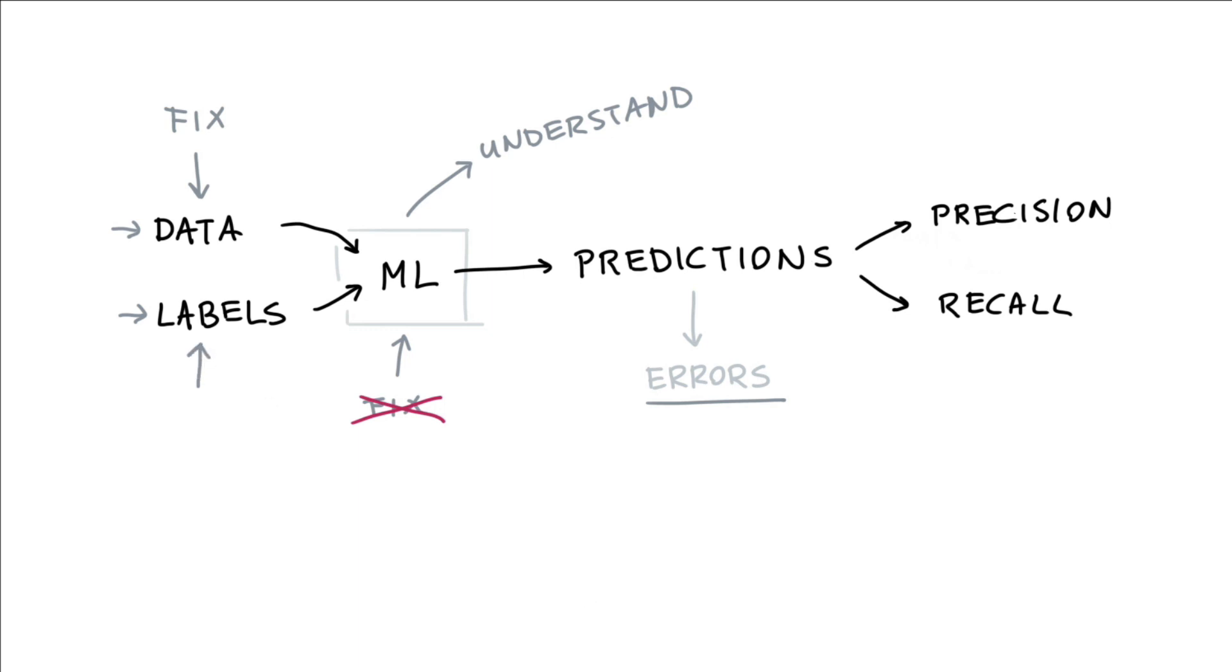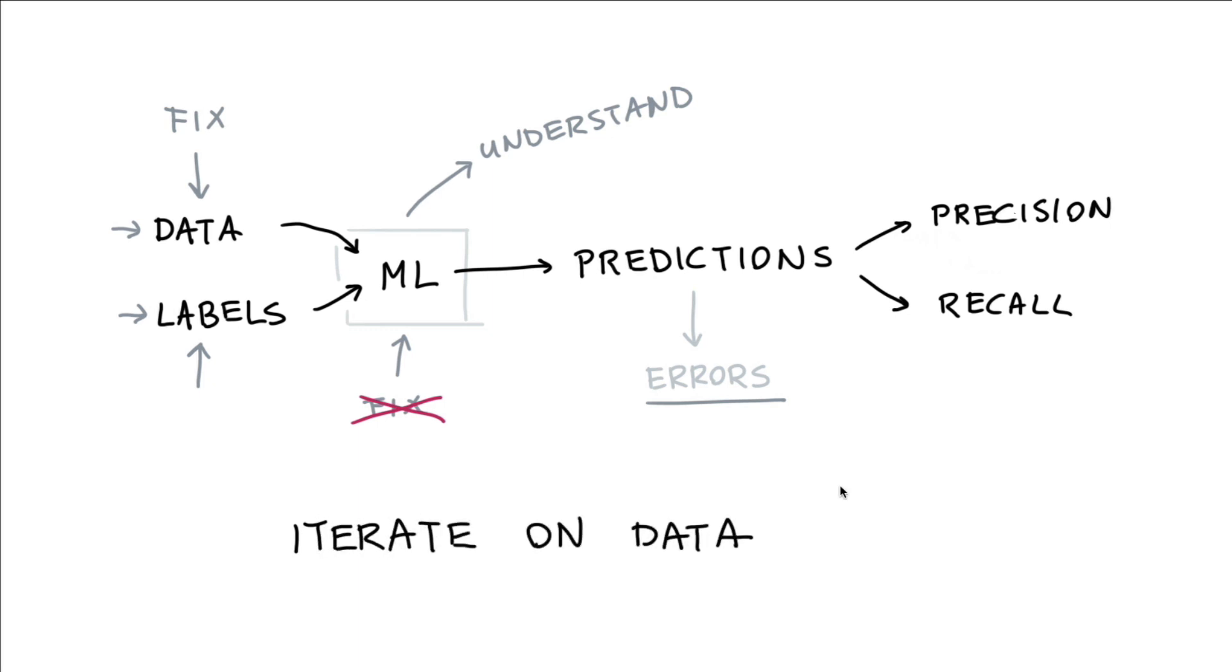And that means that instead of iterating on our machine learning model, we might want to start thinking about tactics to iterate on our data. And in this video, I want to give a simple example that highlights some tactics that we can use to make this iteration on data more effective.